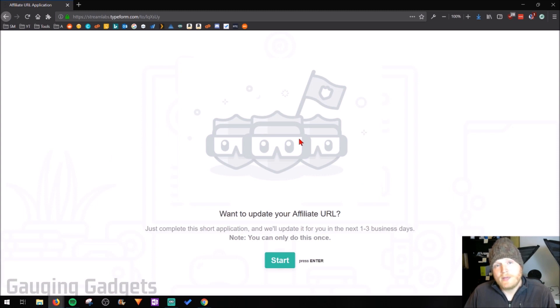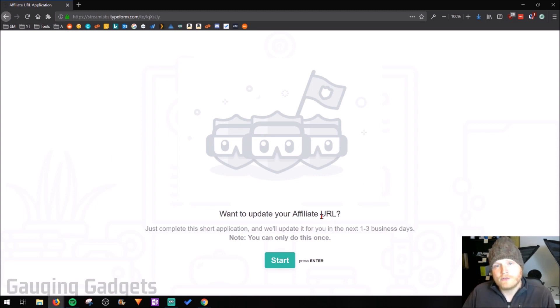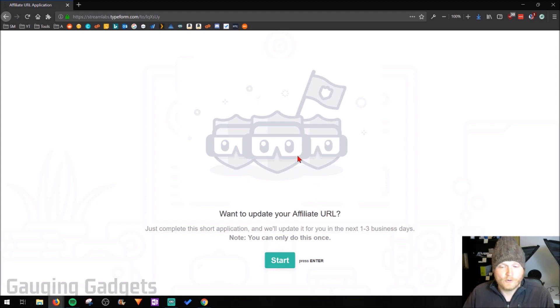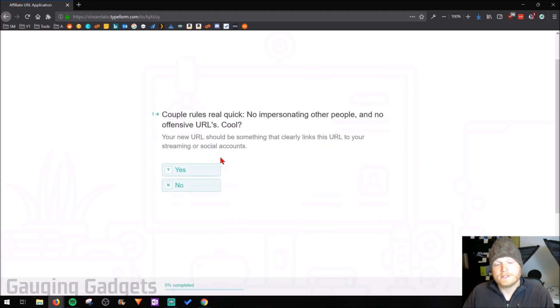So that's going to open up this new page where you'll enter some information and then it'll take them about one to three business days to actually update your affiliate URL. So the first thing we're going to do is select start. I'm going to select one because I'm not impersonating anybody.